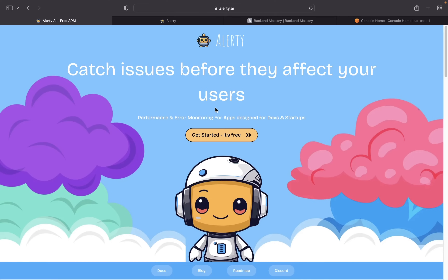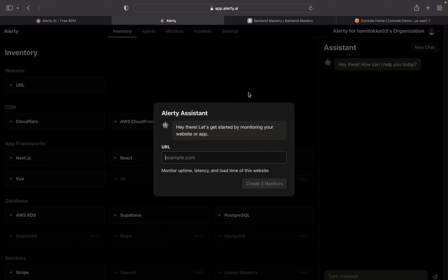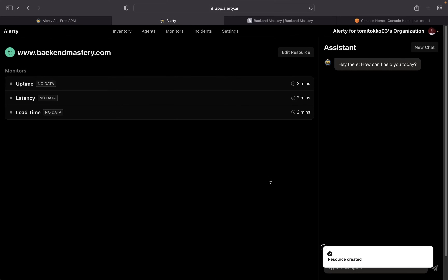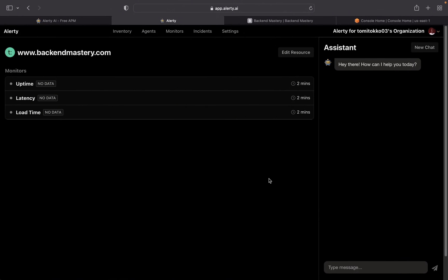Go to alatly.ai — there will be a link in the description below that will take you directly to this page. Click on the 'Get Started' button and it will take you through a simple sign-up process. Just put in your email and sign up, and once that's done it will bring you to the dashboard. It says 'Let's get started by monitoring your website or app.' Paste the link to your landing page and click 'Create Three Monitors.'